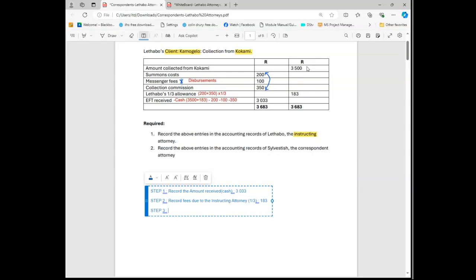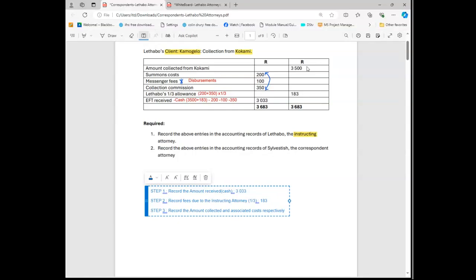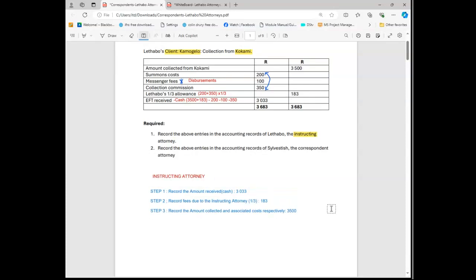So the next thing I'm going to do is record the amount collected and associated costs, like this - associated costs respectively. I hope it makes sense. So we'll see if there are any costs, I'm also going to show you. So firstly, that amount that I collected is going to be 3500. So I'm going to first deal with 3500.